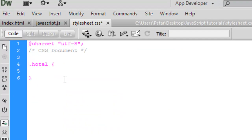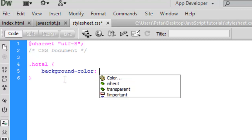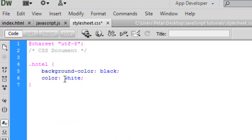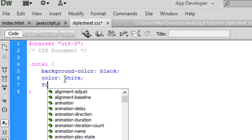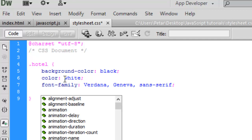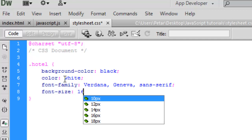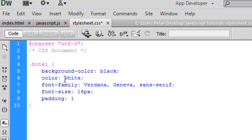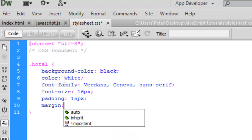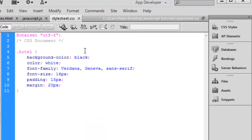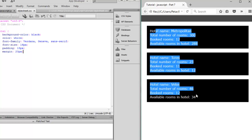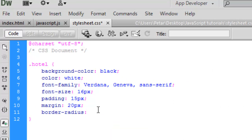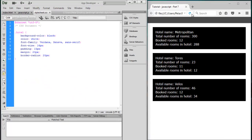In the stylesheet, enter the class name 'hotel' and set: background-color black, color white, font-family Verdana, font-size 16px, padding 15px, margin 20px. Save and reload the page. We can also add border-radius 20px, then save and reload — this is the result of our work.